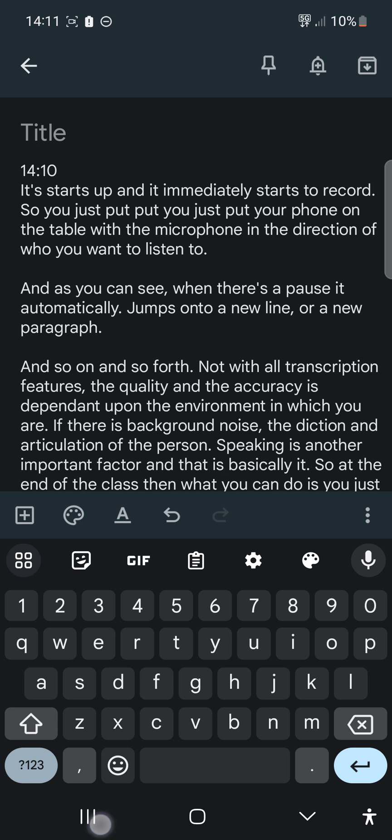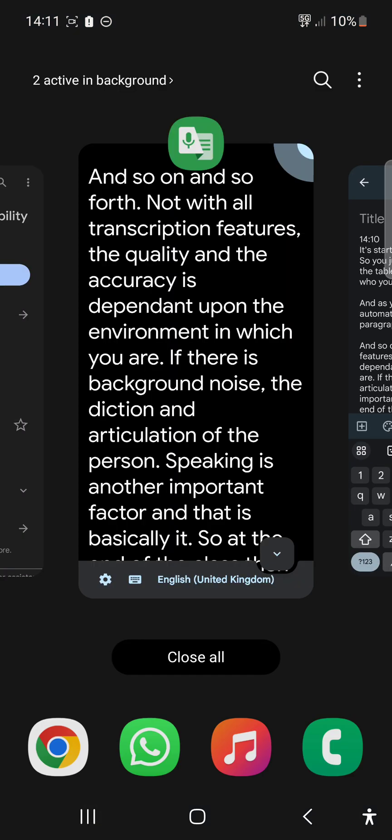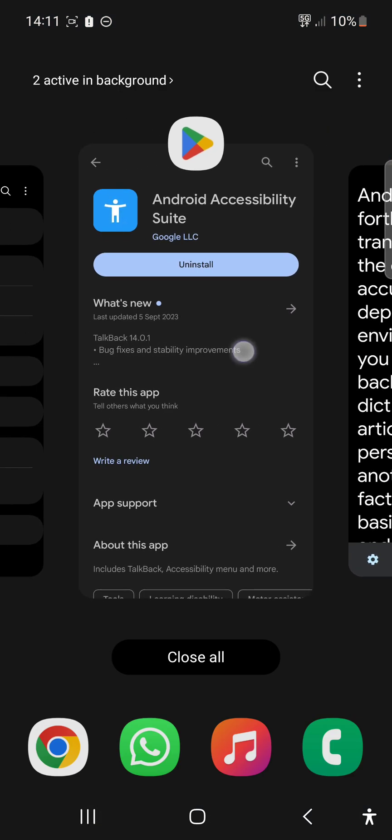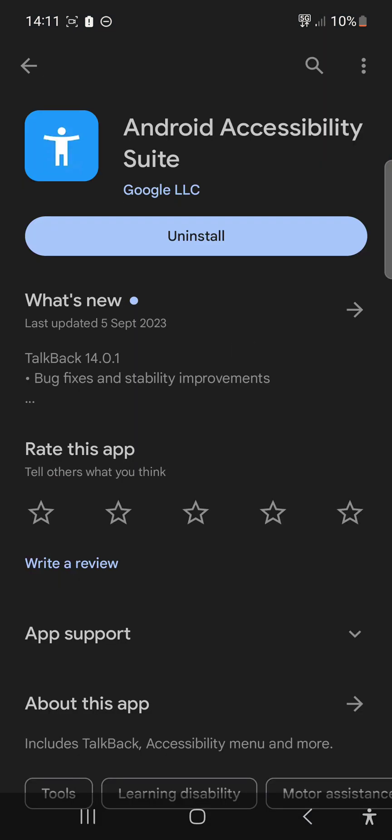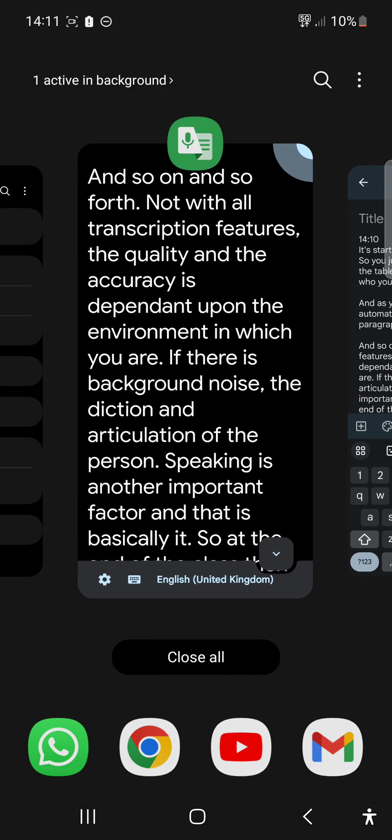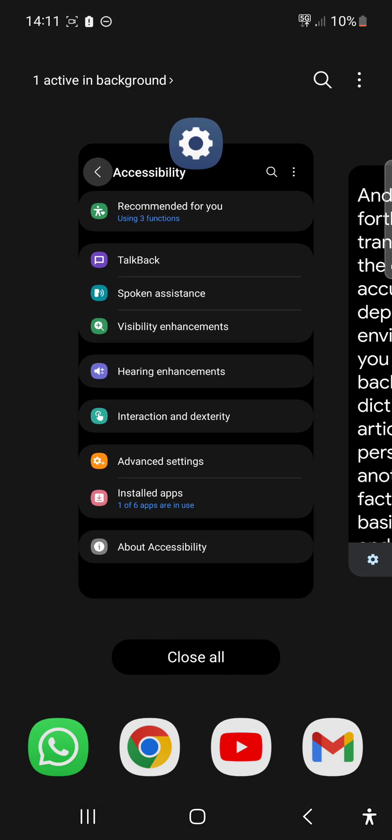To set it up, you need to go to the Play Store and do a search for Android Accessibility Suite. Since I have it already installed, but if you don't have it installed, you just press the install button and install it.